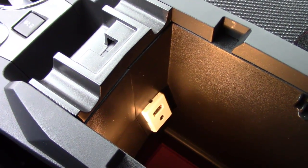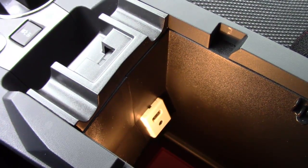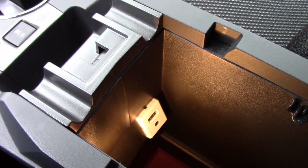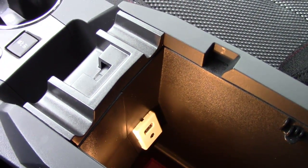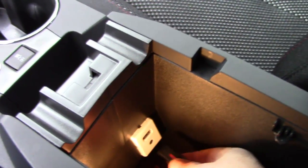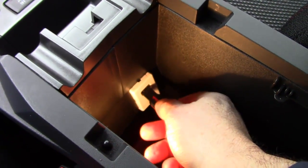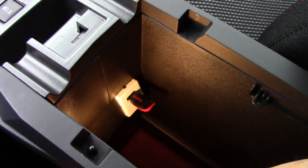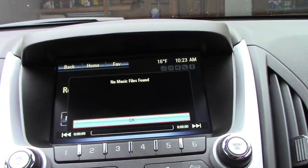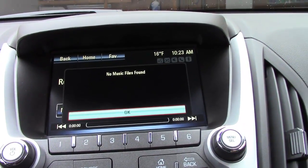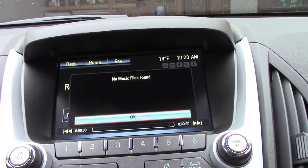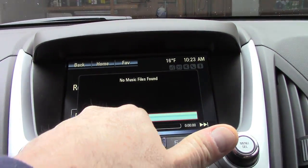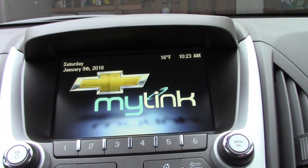I'm inside the Equinox and I found the USB port in the console. I'll insert the USB drive right in there. Coming up to the console display, it says 'no music files found,' which is accurate — I don't have music files on this USB. I'll click OK and that goes away.